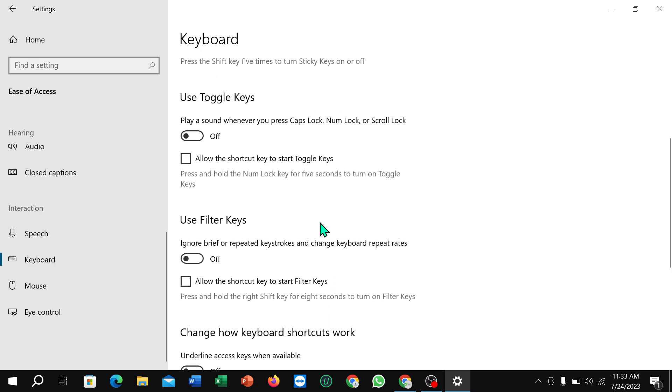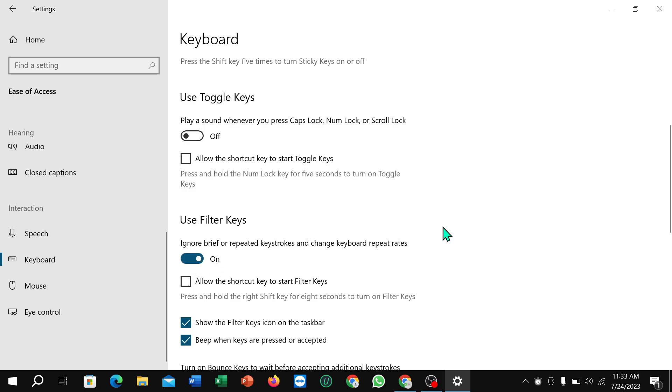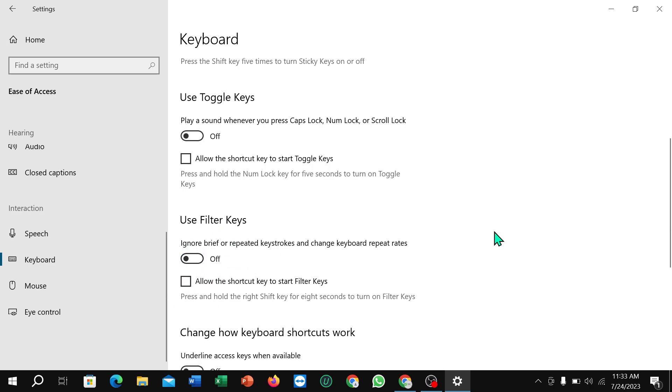And there is an option for Use Filter Keys. If you see this option is disabled, you just need to enable it. Or if you see here this option is enabled, you just need to disable it. And after doing that, I hope your problem will be solved.